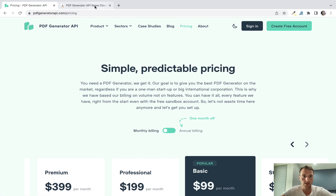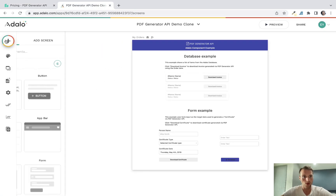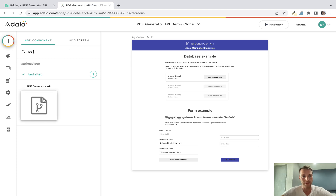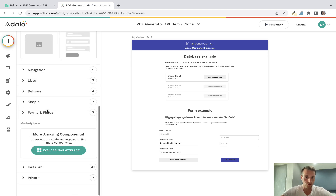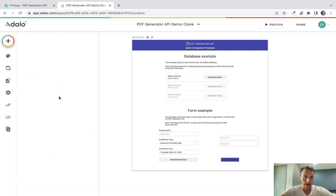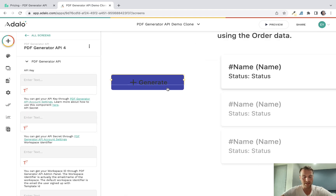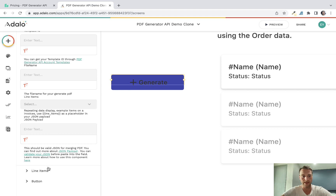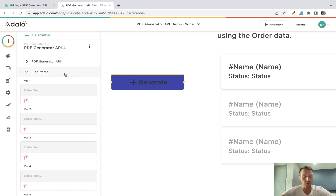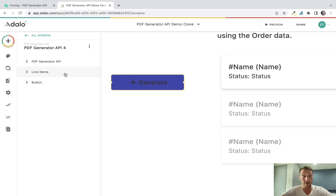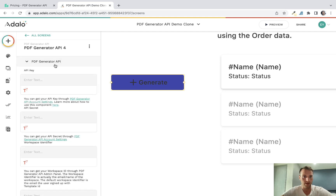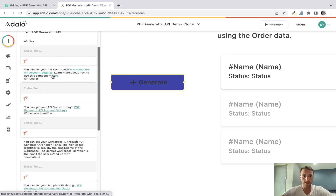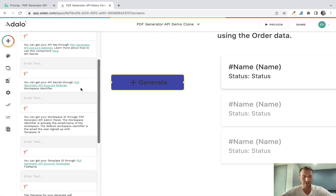In Adalo, look for the component called PDF Generator API. I've got it installed already but you're going to have to find that in the marketplace. It's a free component and it appears as a button. There are quite a lot of different things you need to fill in and it's kind of confusing — it really took me a while and I had various errors, but I finally figured it out. Down here you've got quite a few links that are useful.